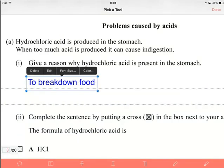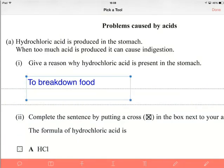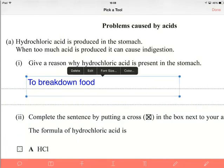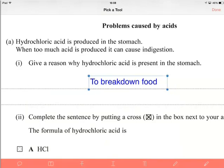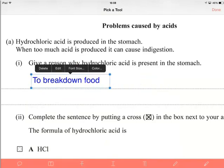And there is our text: to break down food. We can change the font size if it's too small or too big, and we can also change the box as well. We can move it around and obviously play around a little bit. So that's actually fine.